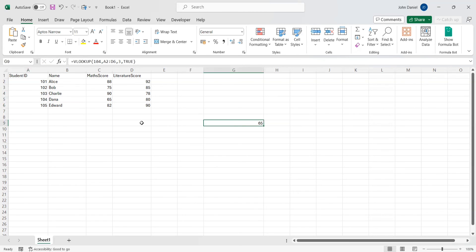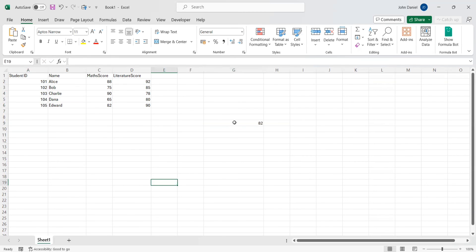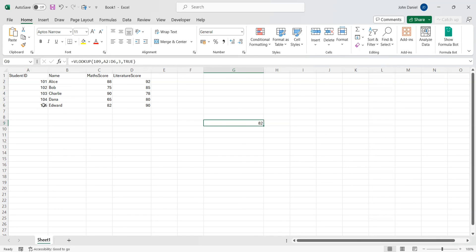If I would have given true, true is a default, that is 65. So if I would have given 109, that is approximate. It is taking the approximate because 109 is not there, so the least part is 105.